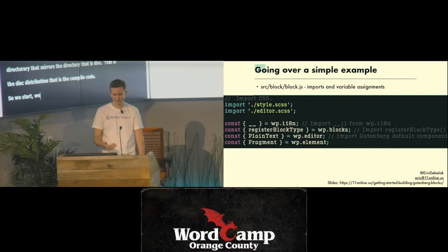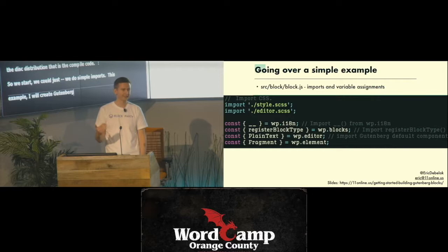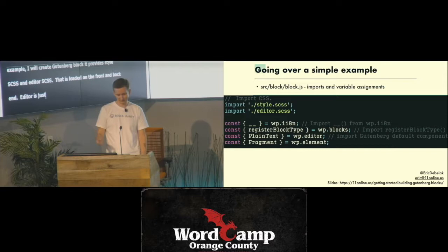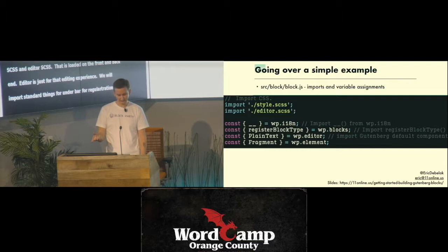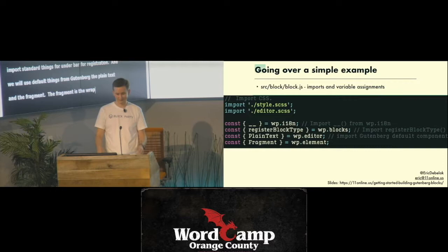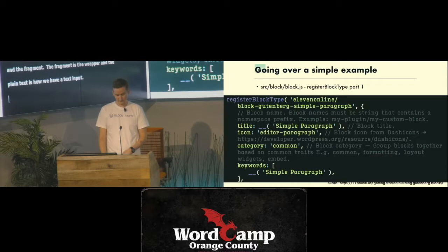When we start, we do some simple imports. In CreateGutenBlock, it provides style.scss and editor.scss — style.scss gets loaded both on the front end and back end, while editor.scss is just for the editing experience. Then we import standard things like the double-underscore for internationalization, register block type — which is how we define a block — and some default things from Gutenberg. We'll use plain text for a text input, and a fragment which is just a wrapper.